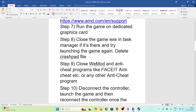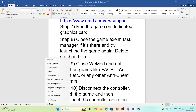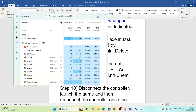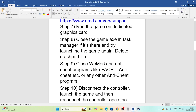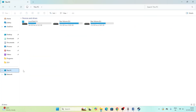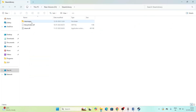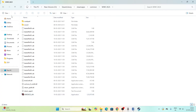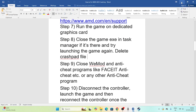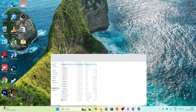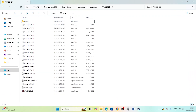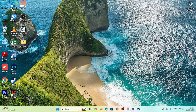Next, close the game executable in Task Manager if it's running. Check for anything related to WWE 2K25 in Task Manager and end it. Also delete the Crashpad folder: navigate in File Explorer to the WWE 2K25 installation directory, find the Crashpad folder, copy it to your Desktop as a backup first, then delete the original. Check if the issue is resolved.